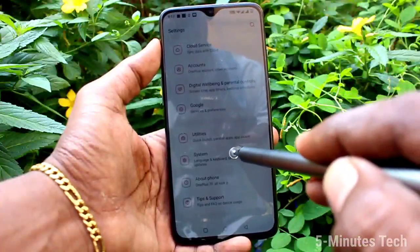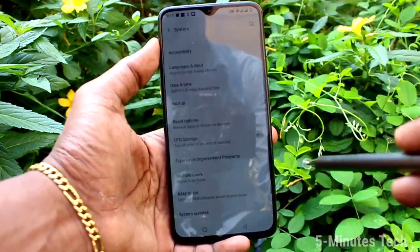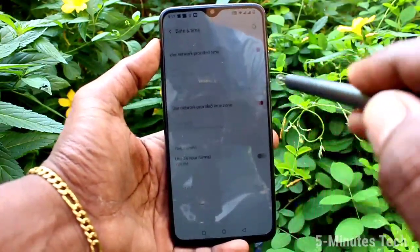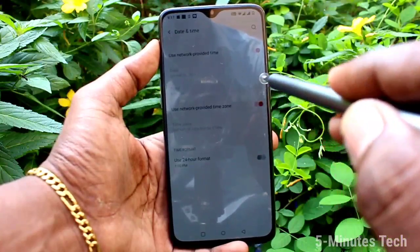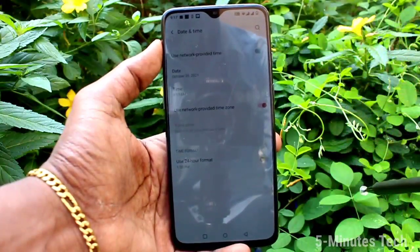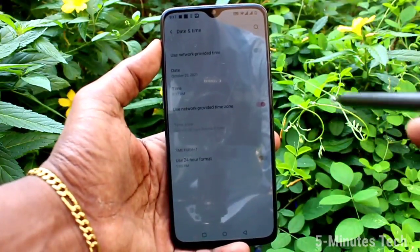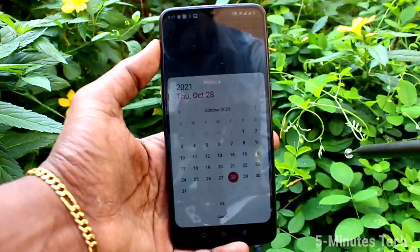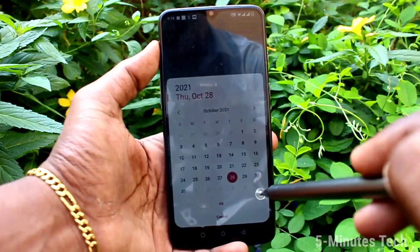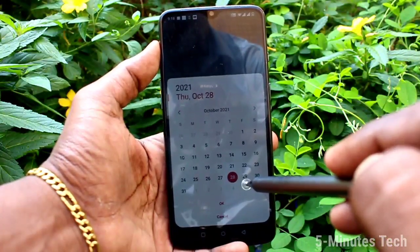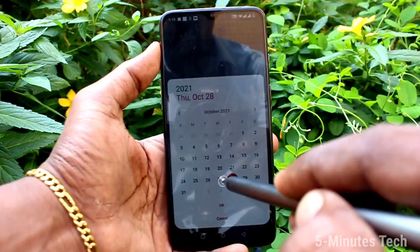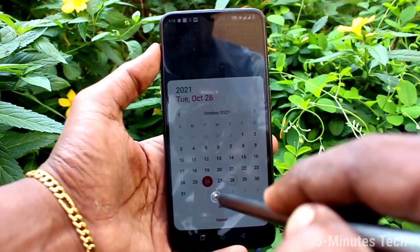First of all, go to Settings and click here. Now click on System, then click on Date and Time. Now turn off the button for 'Use network provided time' so you can set date and time manually.